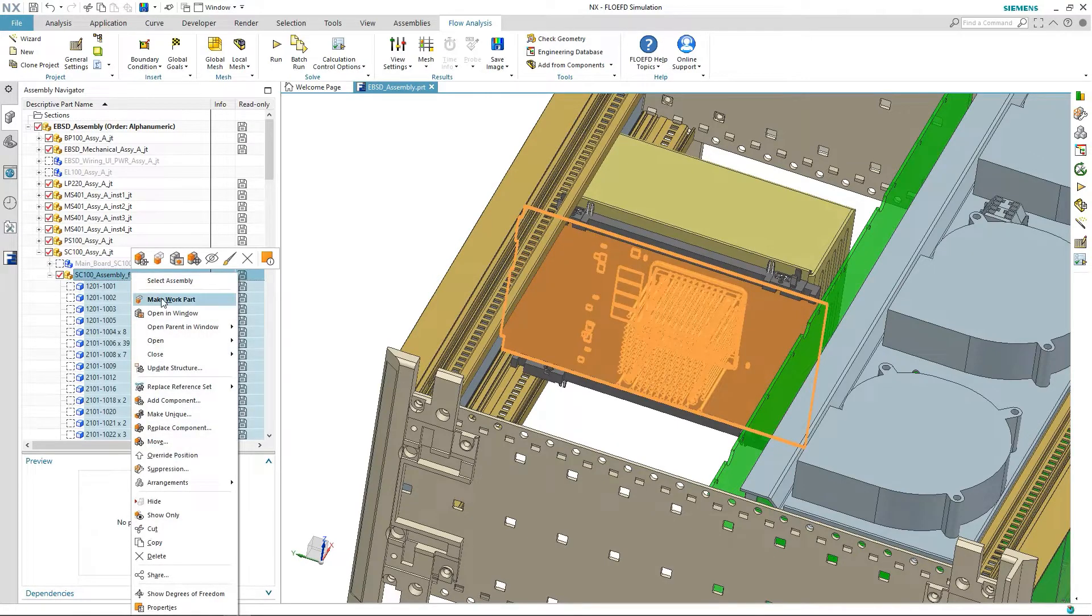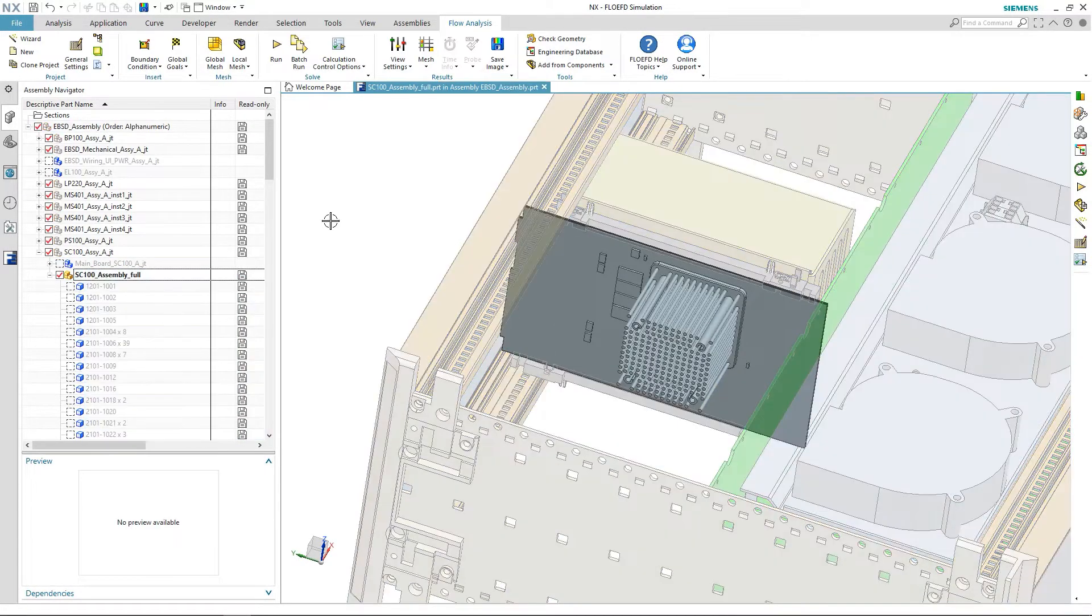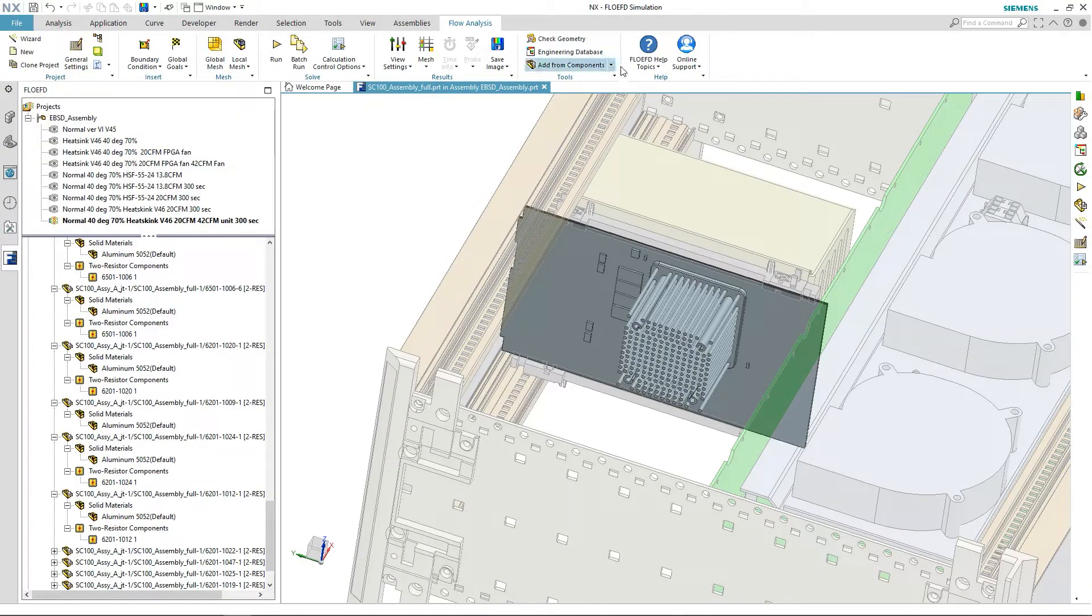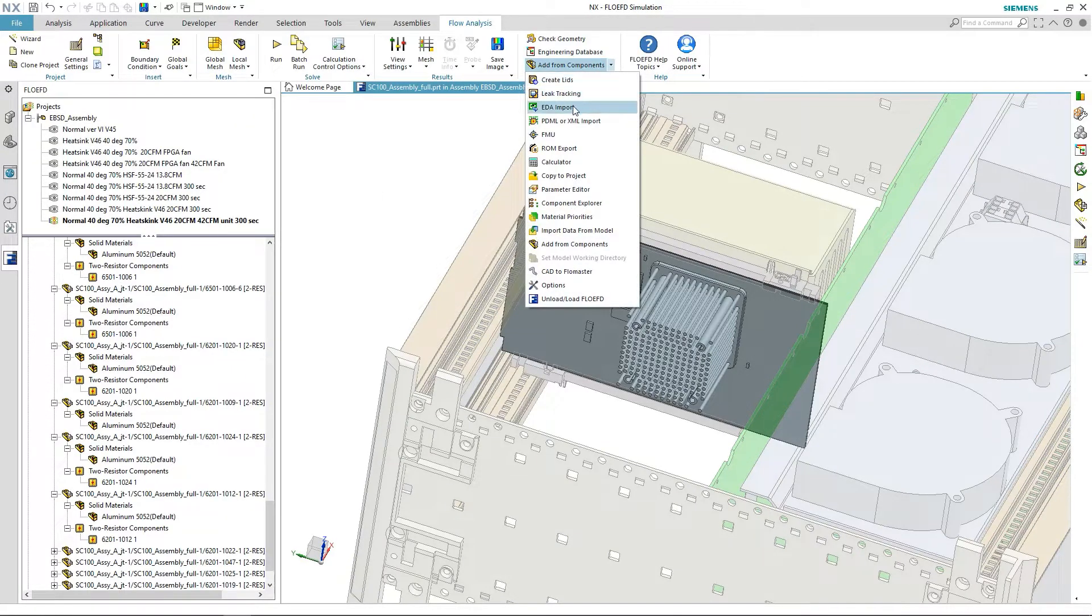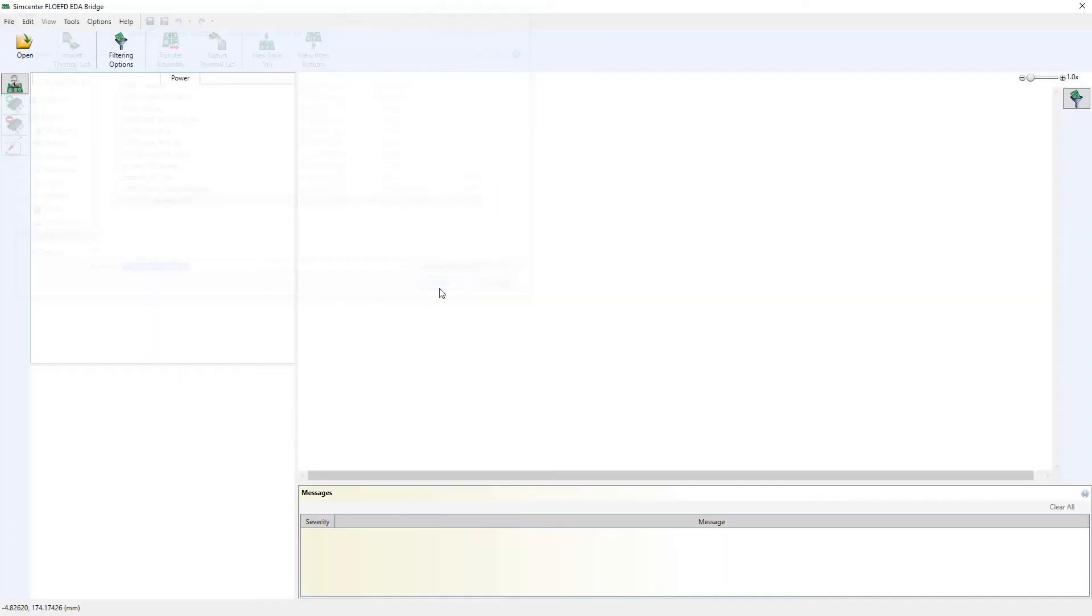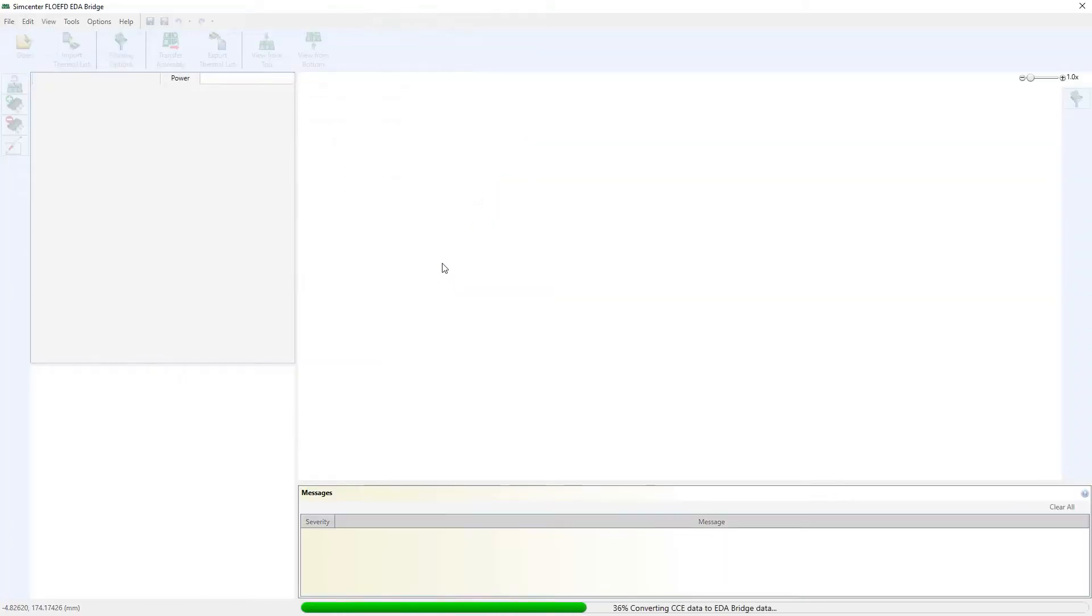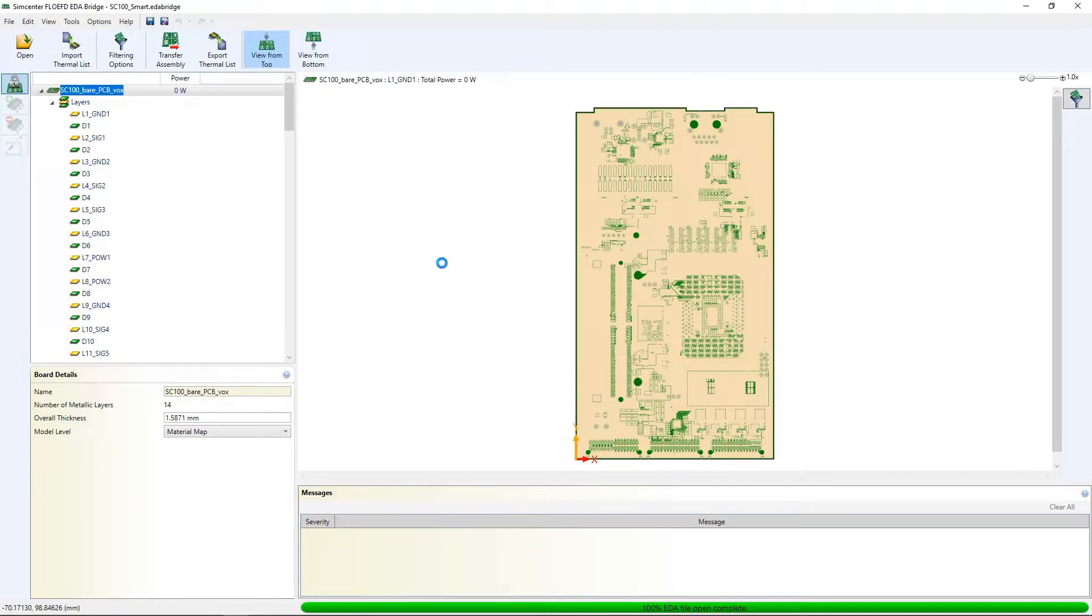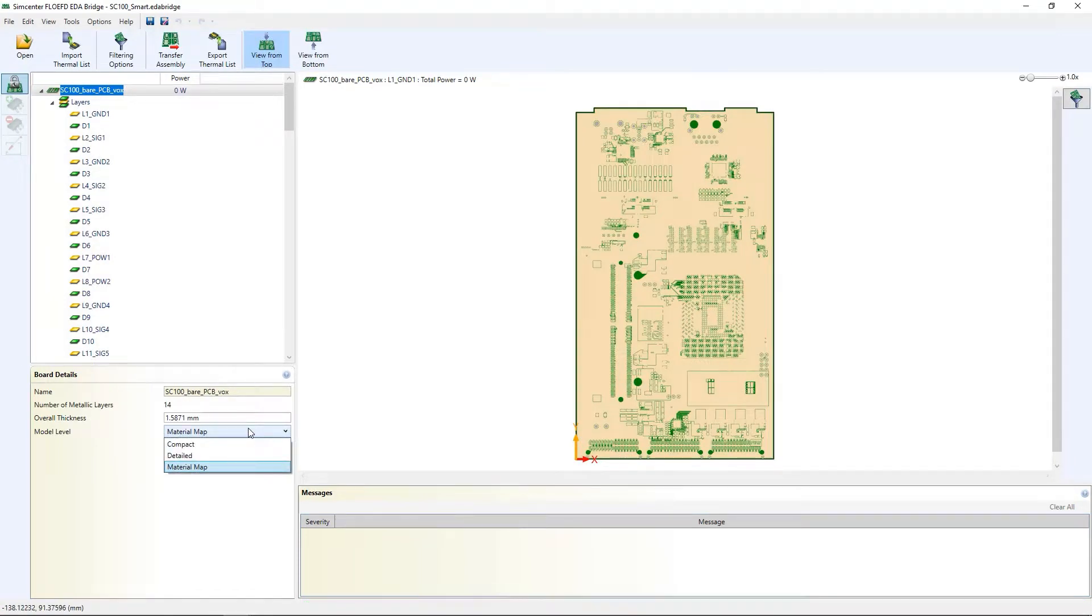This time thermal conductivity across the board can be calculated more accurately. By default, the bare board, the board without electronic components, is imported as a part of the ECAD-MCAD collaboration. This geometry can be used as is or optimized in the FloEFD EDA bridge. I have a few options to select from.